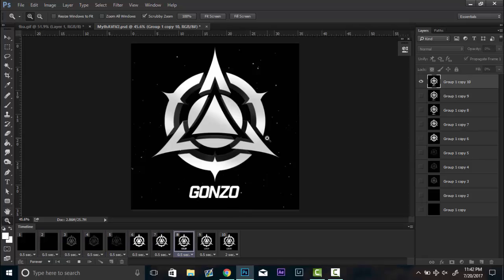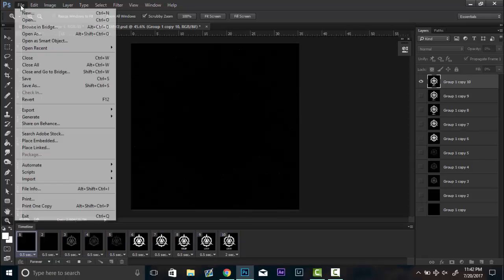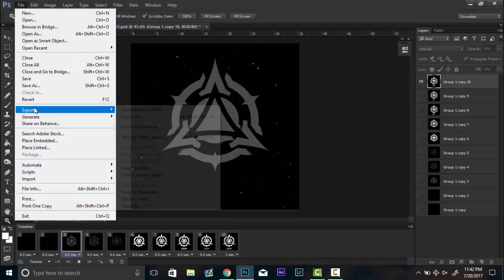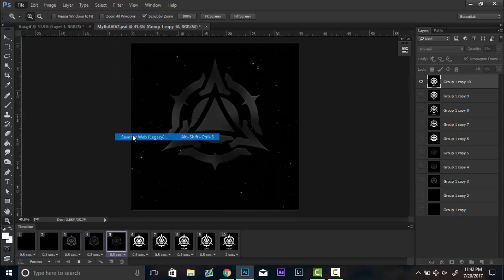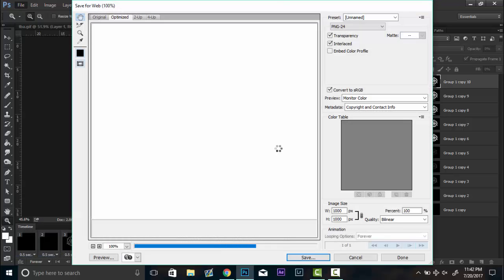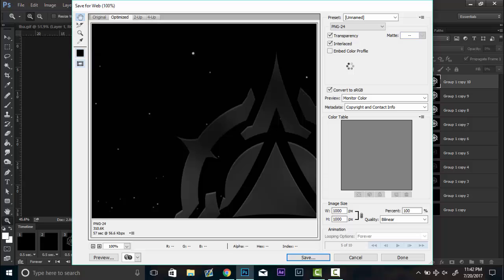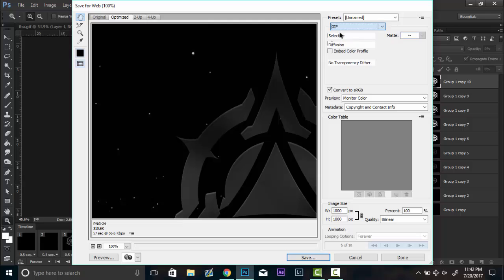Then after you have all that done, you want to go up to File, Export, Save for Web.